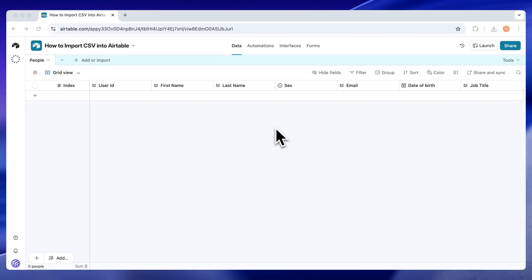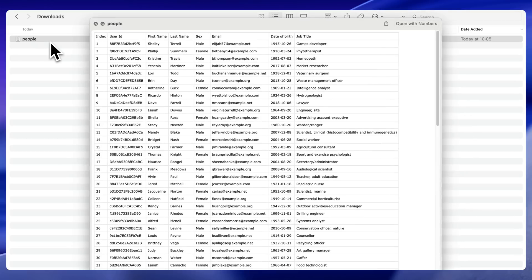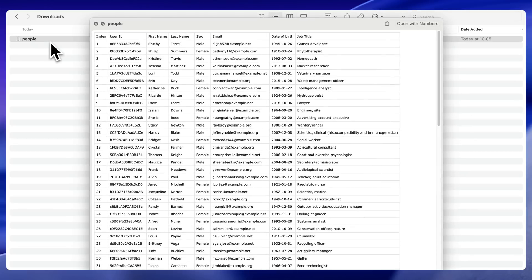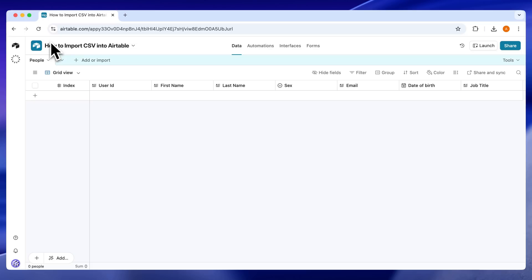If you've got a CSV you want in Airtable, there are two ways to do it: upload it once manually, or import it from a URL and keep it updated automatically. I'll show you both.